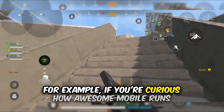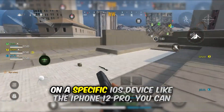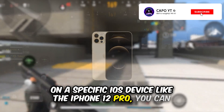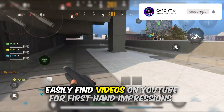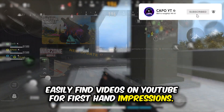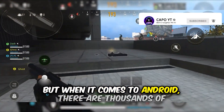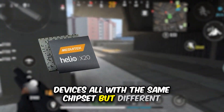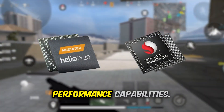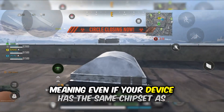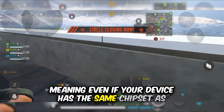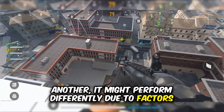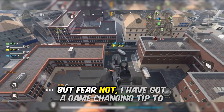For example, if you are curious how Warzone on mobile runs on a specific iOS device like the iPhone 12 Pro, you can easily find videos on YouTube for first-hand impressions. But when it comes to Android, there are thousands of devices all with the same chipset but different performance capabilities. Meaning even if your device has the same chipset as another, it might perform differently due to factors like heat management.